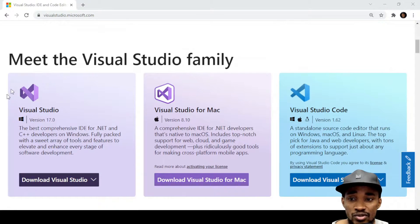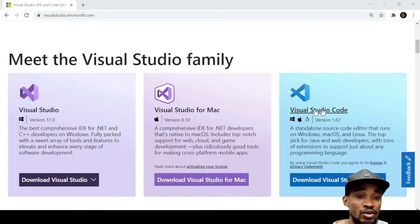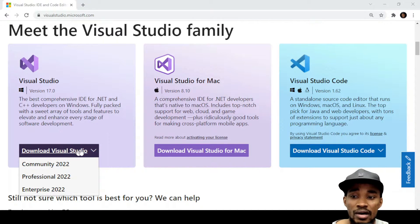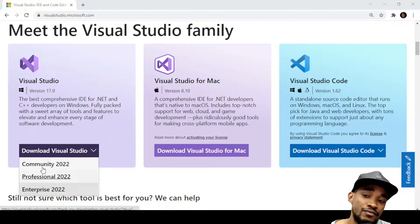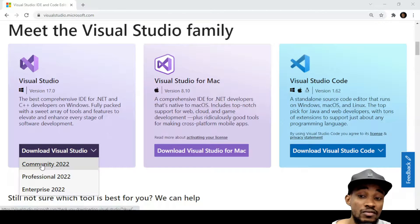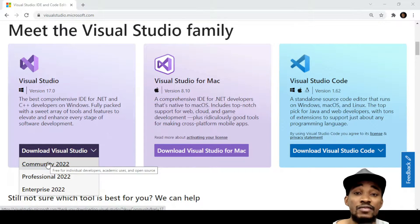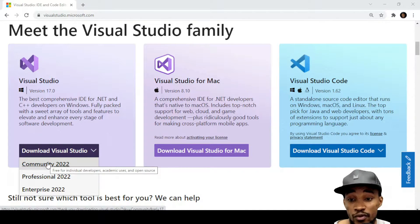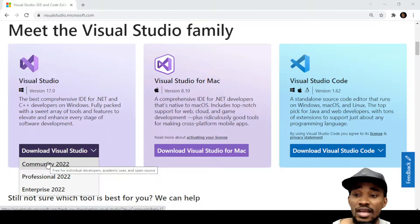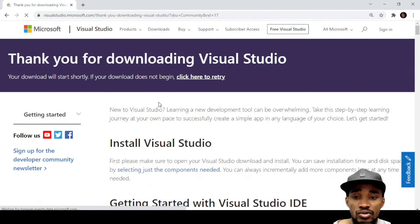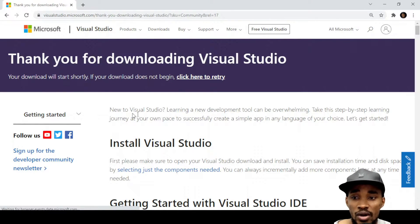So let's drop straight into it. You can see we've got Visual Studio, Visual Studio for Mac, and Visual Studio Code. Under the download section, there are three versions: Community, Professional, and Enterprise. The Community version is for individual developers, academic users, and open source development.